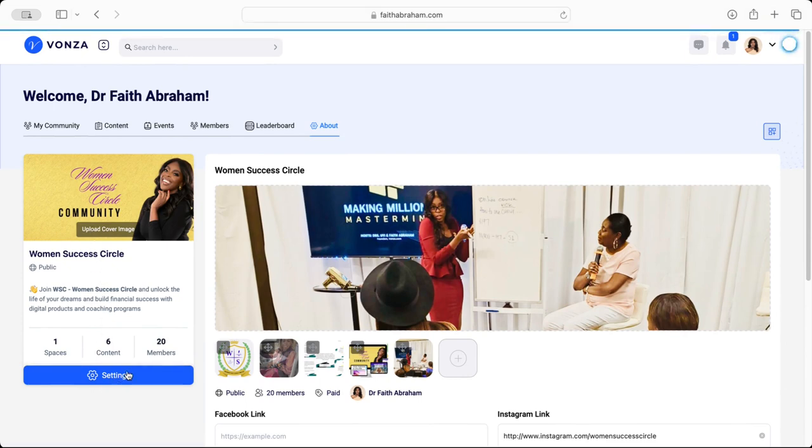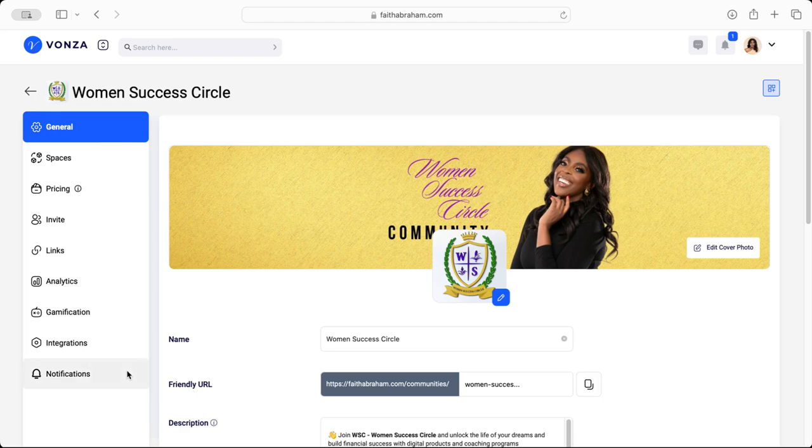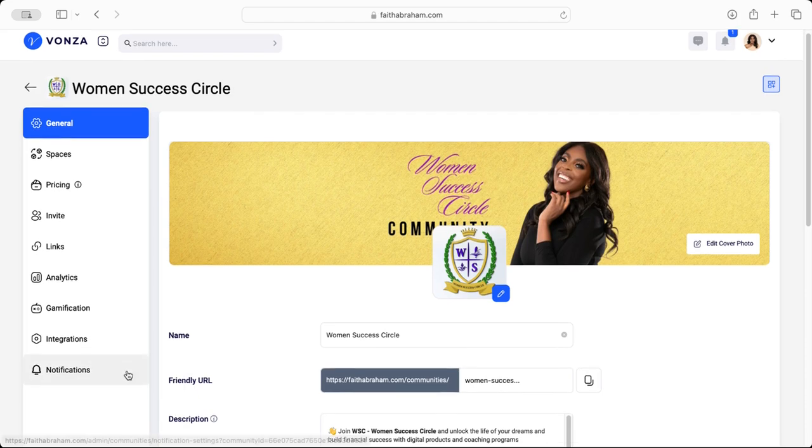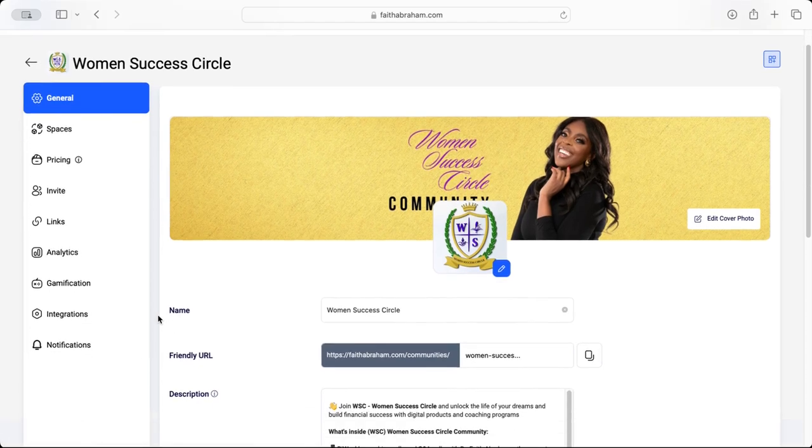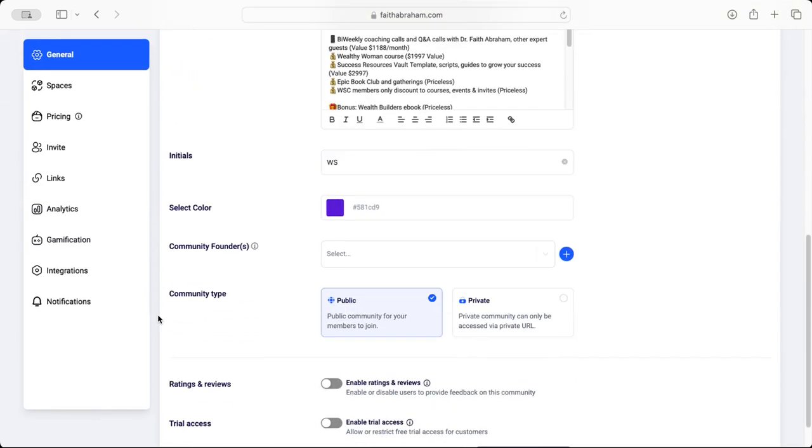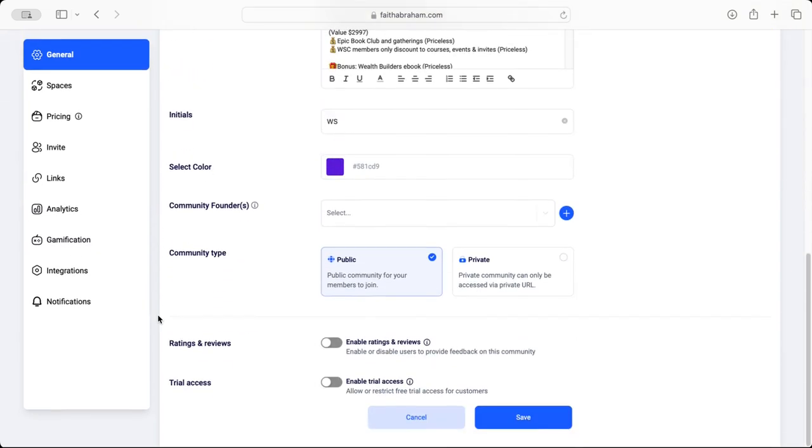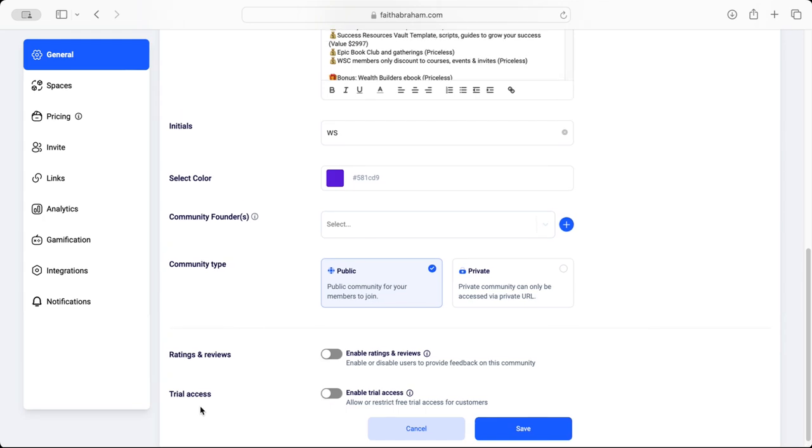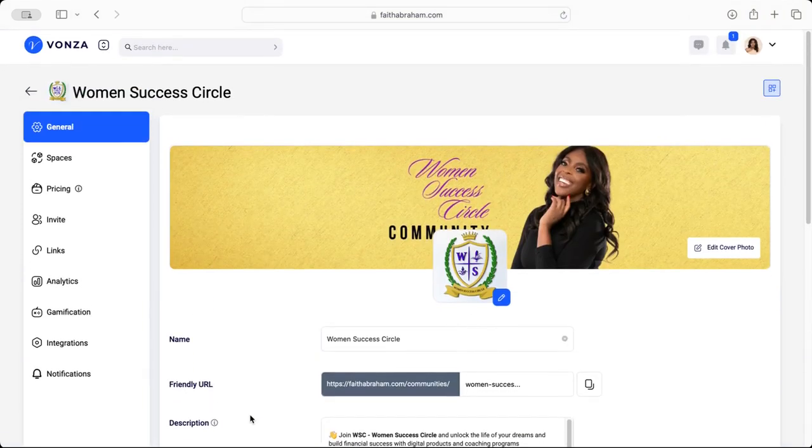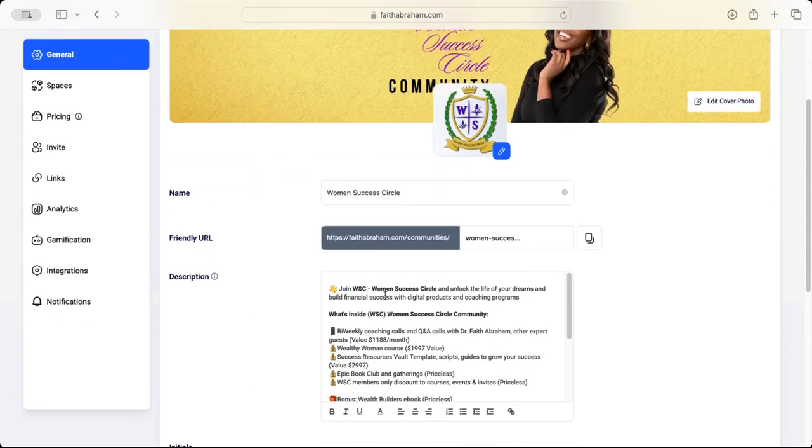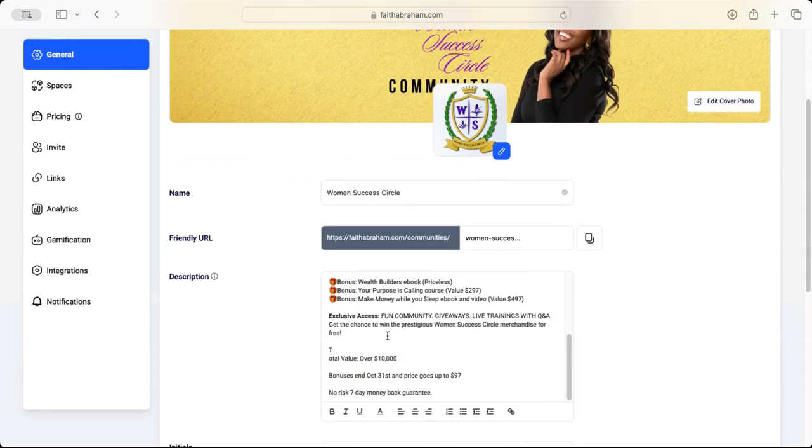Notice here on this main page we can enable ratings and reviews, we can do trial access - that's a great way to get people to come in, test it out to see if they like it, and then they'll be able to stay if they do or leave if they don't. Again you'll be able to make modifications to your description here.